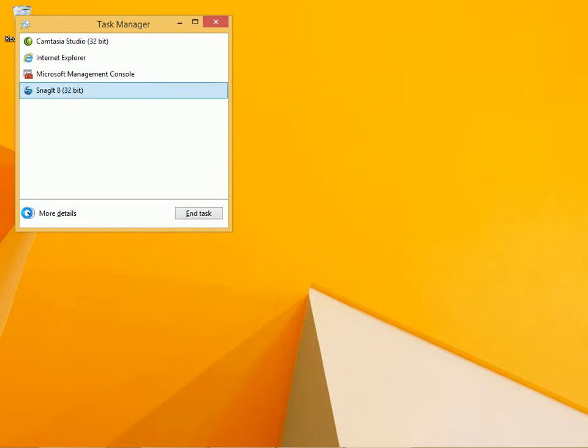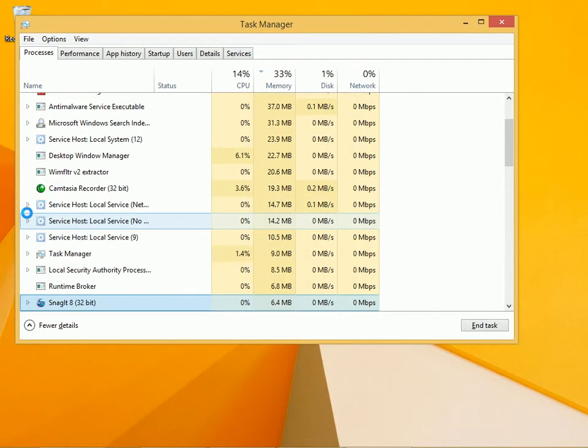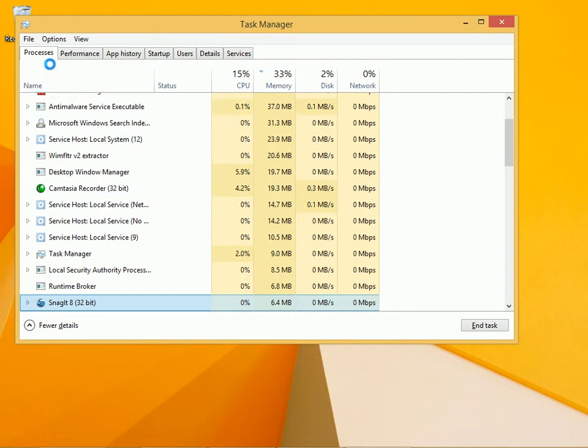But what we want to do is view more details. We're going to look at the Processes tab and see what's happening.